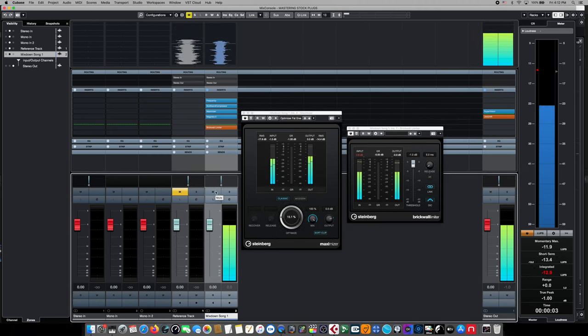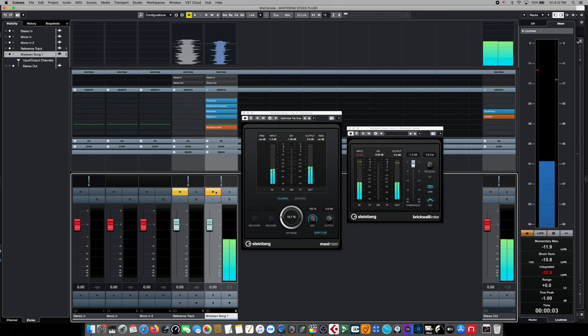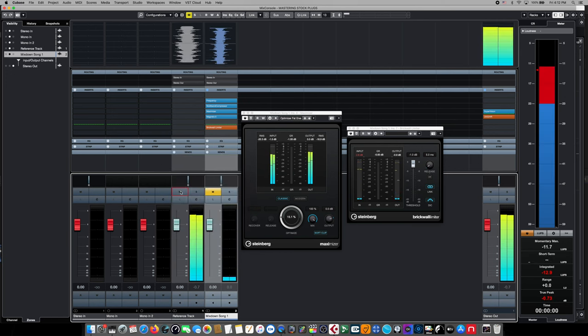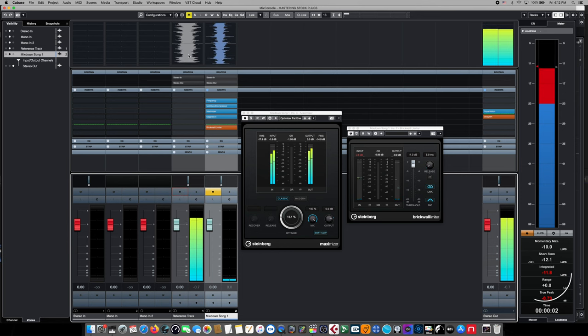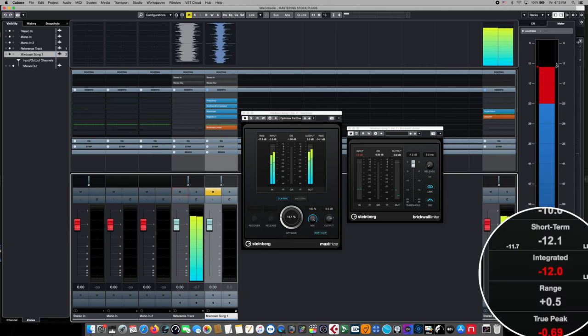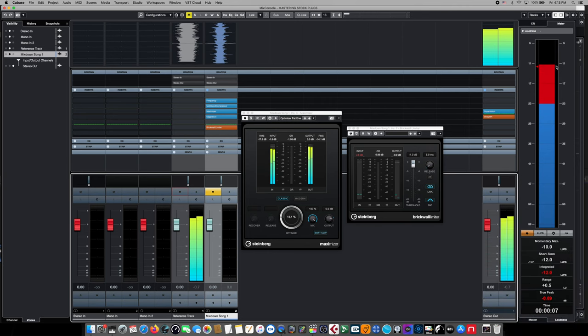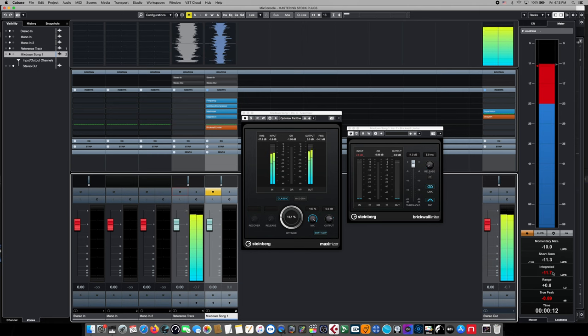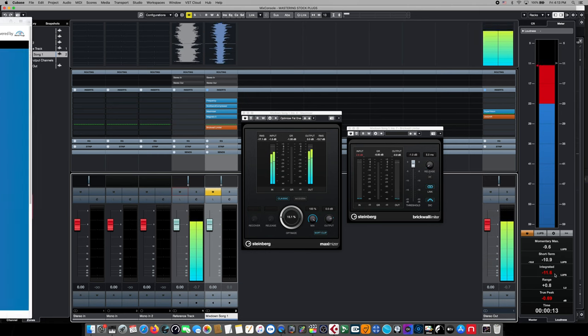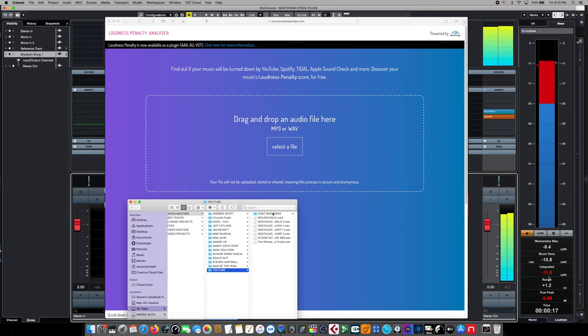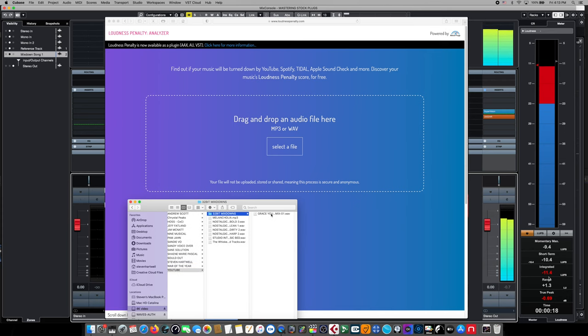When we switch to our reference track and play it back, even though we can't play it to you because of copyright reasons, we can clearly see that the overall integrated reading is higher than minus 14 LUFS. This is because it takes into consideration the loudest and quietest parts of the song, and still probably would be re-encoded on some streaming services.